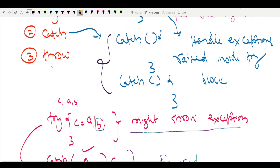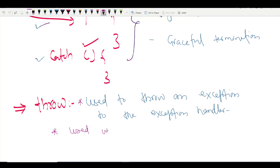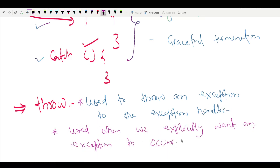The third keyword is throw. Throw is used to send an exception to the exception handler, or when we explicitly want an exception to occur we use a throw statement to generate it. We'll take an example to understand this more clearly.